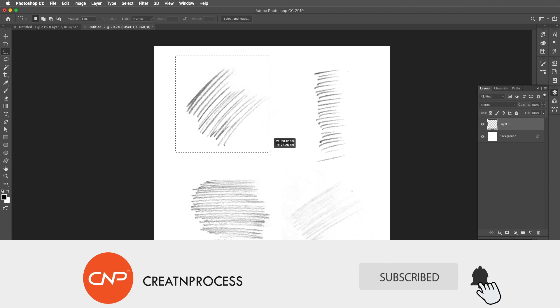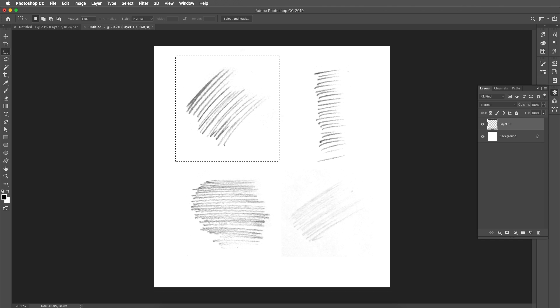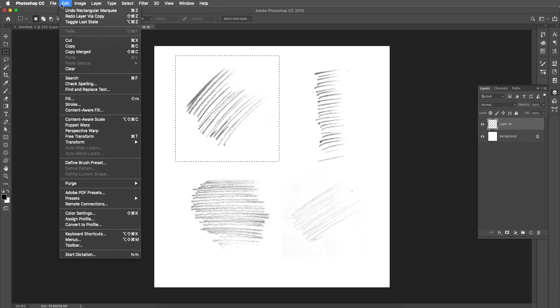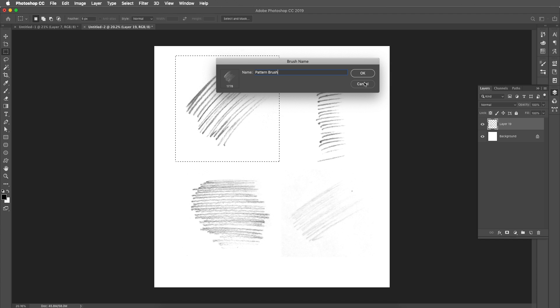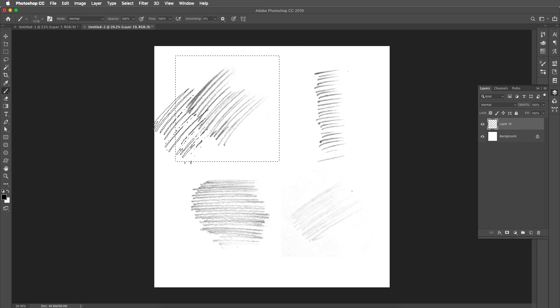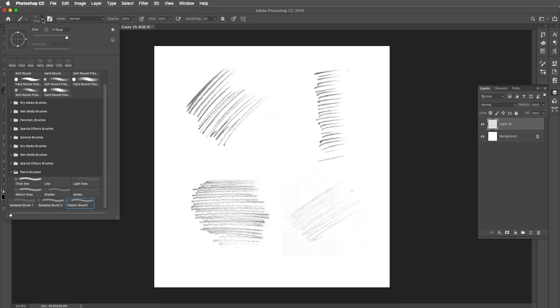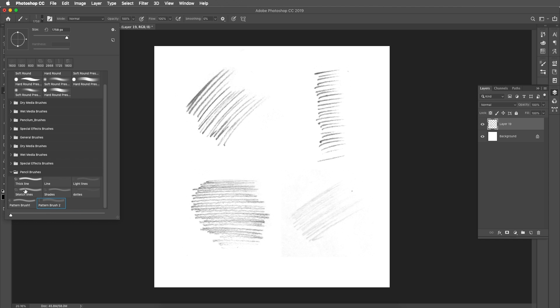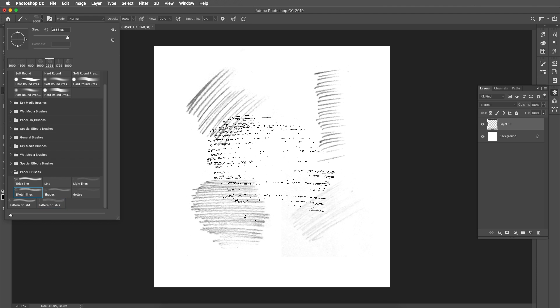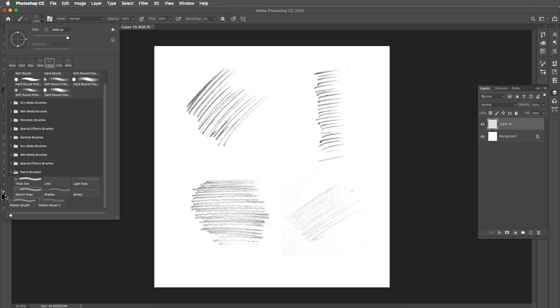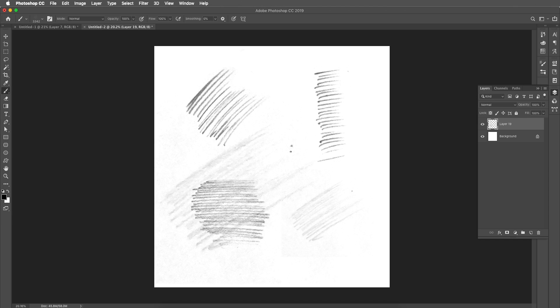And for that we'll follow the same steps as we have seen in the first part of the tutorial. Just convert this into brush preset and create out a new brush. So we'll follow the same steps to create all four brushes. Here is the first brush, and we have created the other brushes as well. Here is our second brush, the third brush, and the fourth brush. So we have got all our brushes ready.